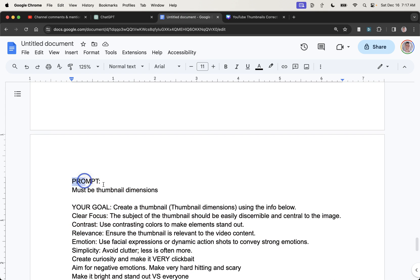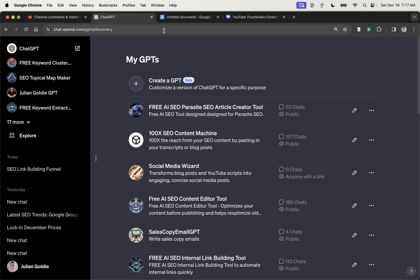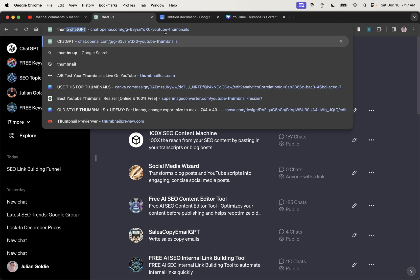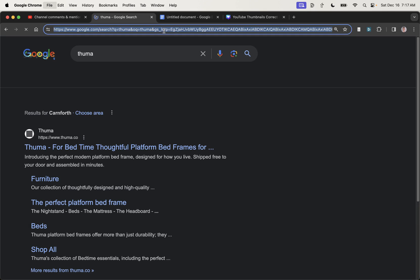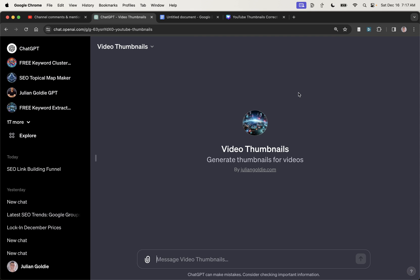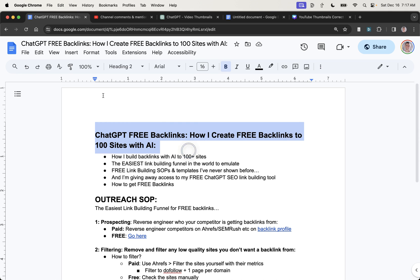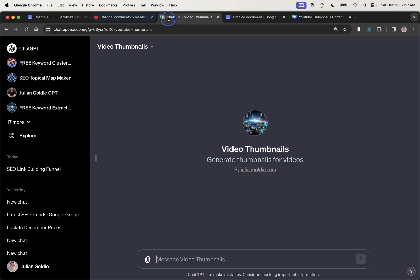You can use this on free tools, and I'll show you how in a second, or you can just use the custom GPT that I'm going to share with you right now. So let's get into it. So I've just created a video on ChatGPT free backlinks, and I need to create a YouTube thumbnail for that. This is the same process that you would use for featured images with SEO blog content.